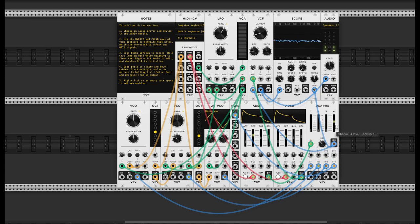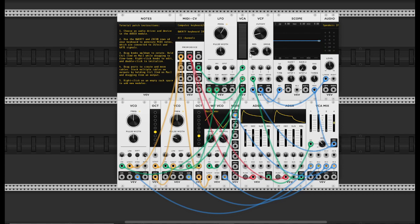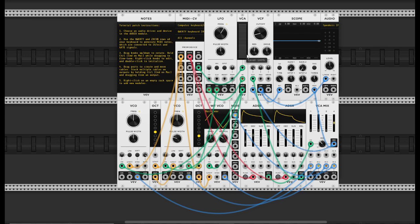Now let's talk about our white noise. When I push different keys you're not hearing a change in pitch because it's just white noise, just hissing. Any change in pitch is an artifact of the filter resonance. Just a little bit of white noise in the mix can be kind of cool.